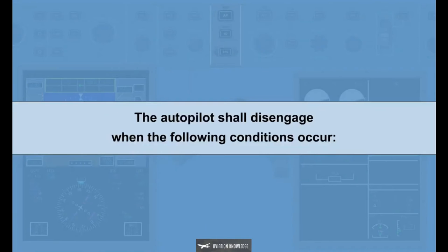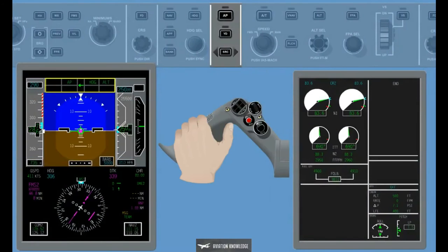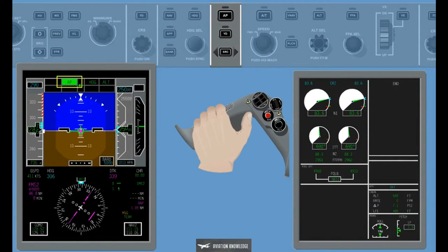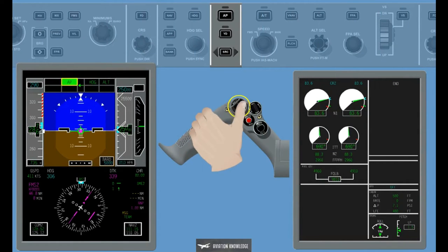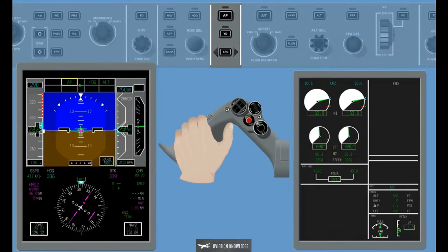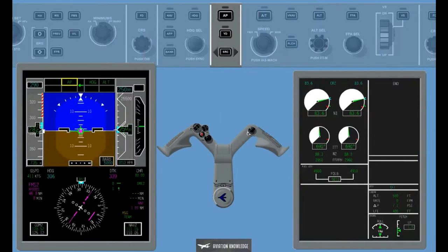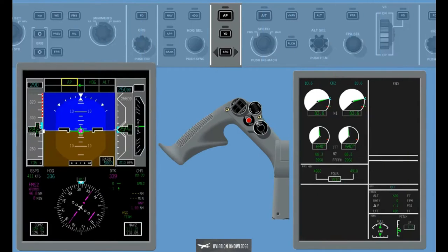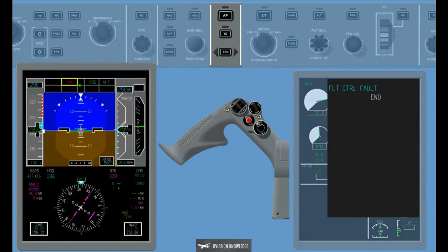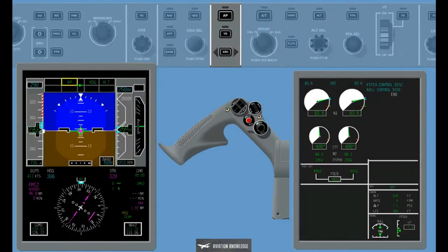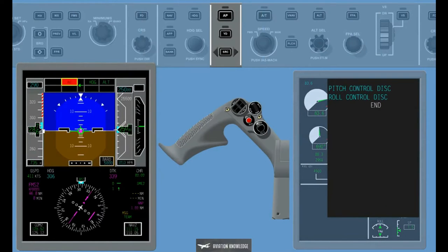The Autopilot shall disengage when the following conditions occur: Forces on the Pilot or Co-Pilot control columns exceeds a predetermined value; the Manual Trim switches are activated; either the Pilot or Co-Pilot quick disconnect switches located on the control wheel are activated; the stall warning and protection system commands the column shakers to activate; the Fly-by-wire system is in the direct mode; or either the Aileron or Elevator control system disconnect unit indicates that the Pilot or Co-Pilot control systems are no longer connected.